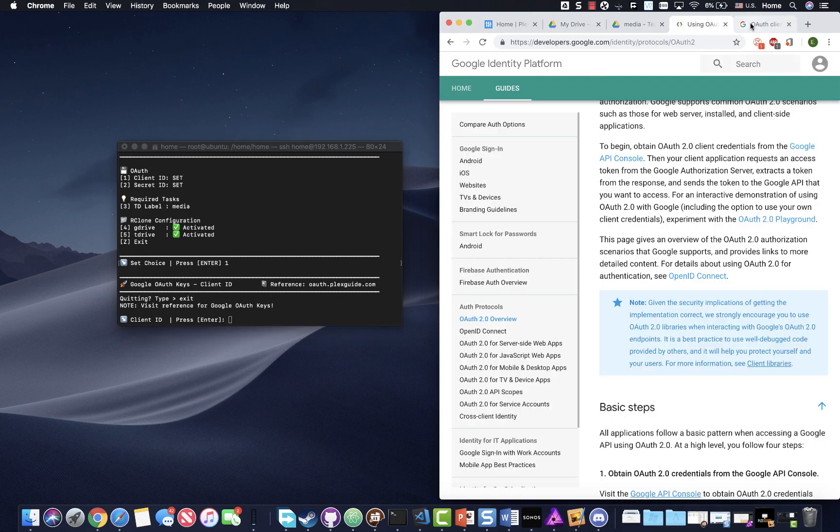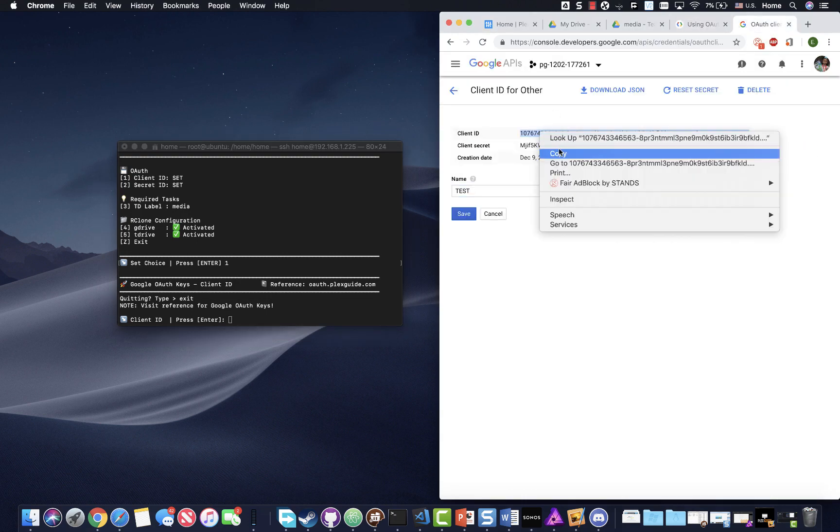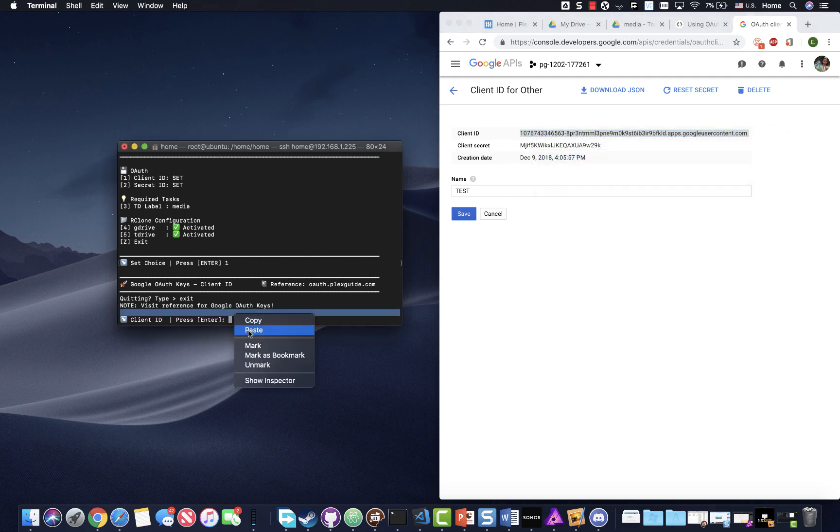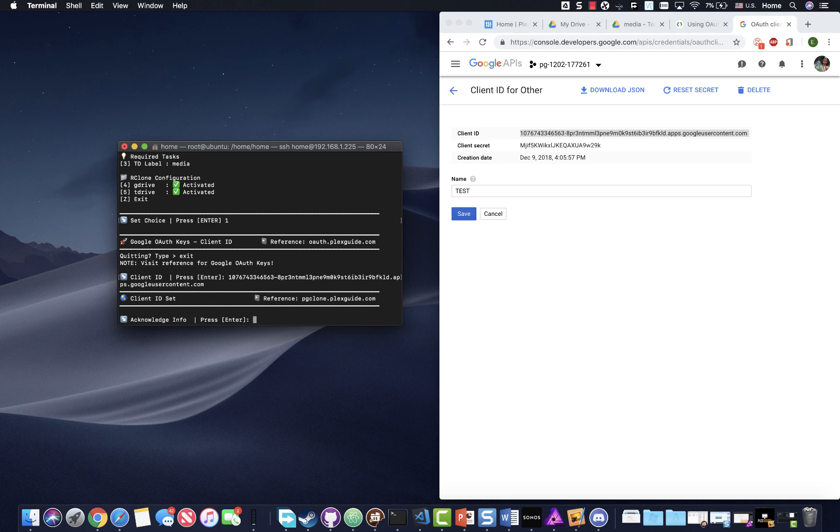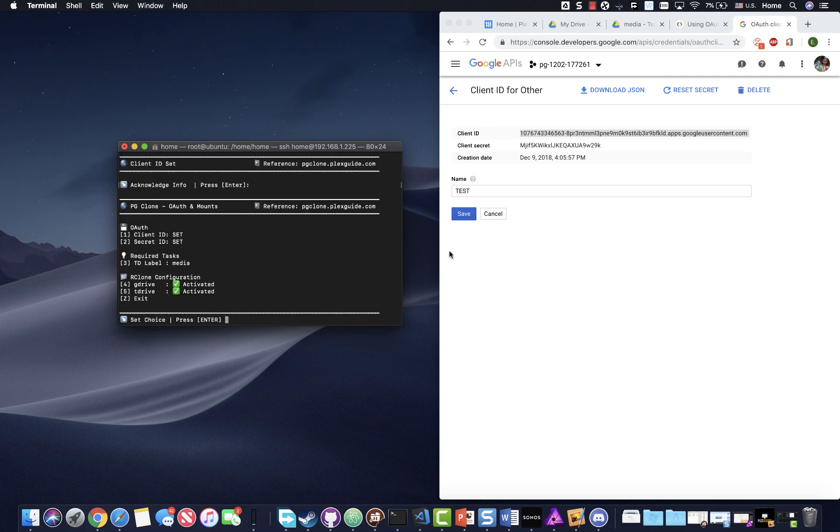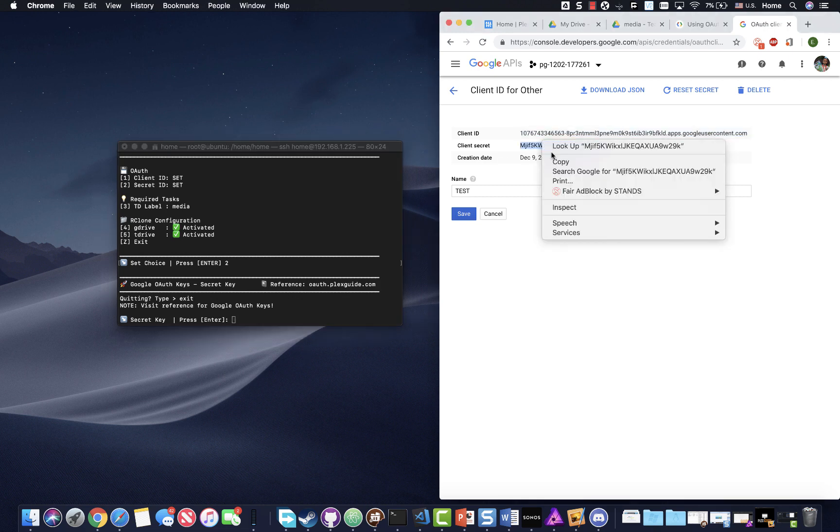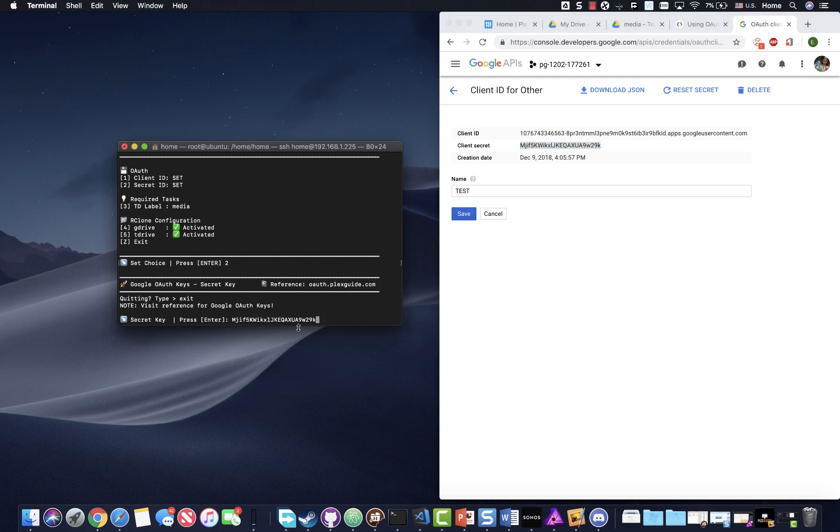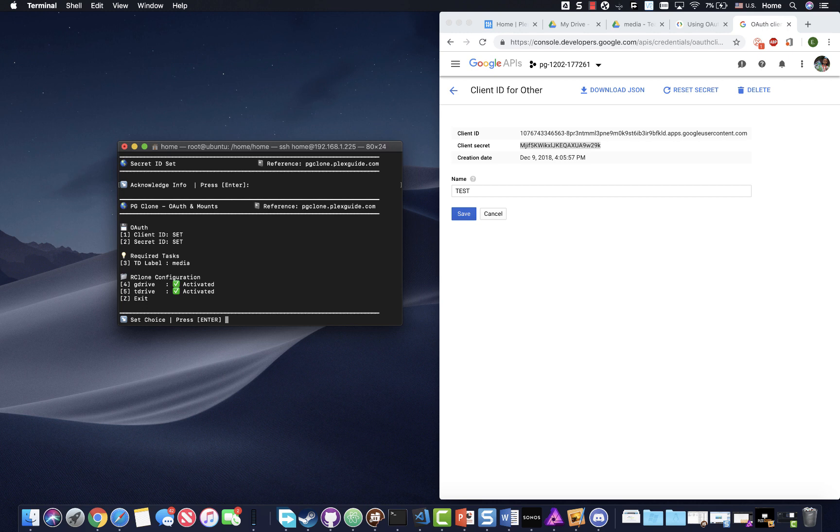So let's see where it is here. Okay, so again, this is a test, so this is worthless to you. Enter, and then I'm going to go ahead and set the client, I mean, the secret ID.